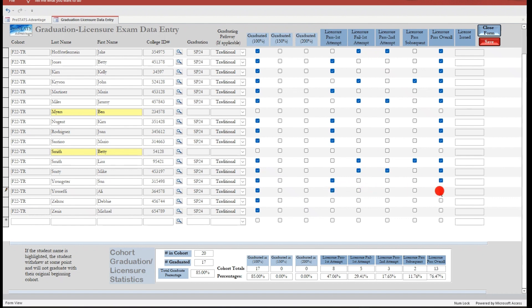Notice that our calculations have been updated at the bottom of the form. We now have a complete breakdown of our students' graduation, completion rate, and licensure pass rate. ProStats Advantage gives you both the first-time pass rate as well as the overall pass rate for this beginning cohort.